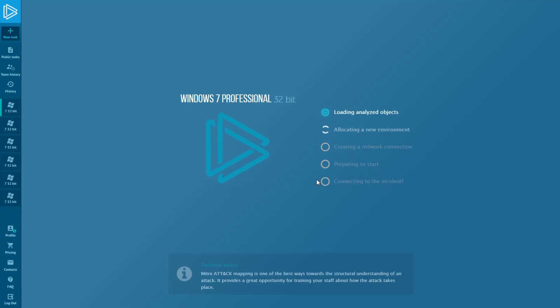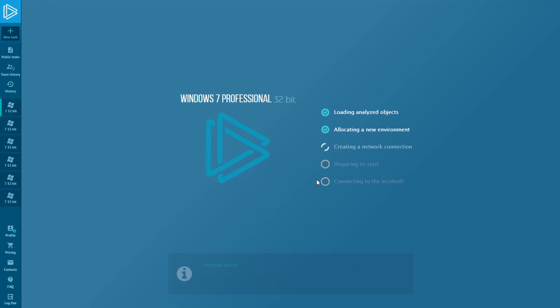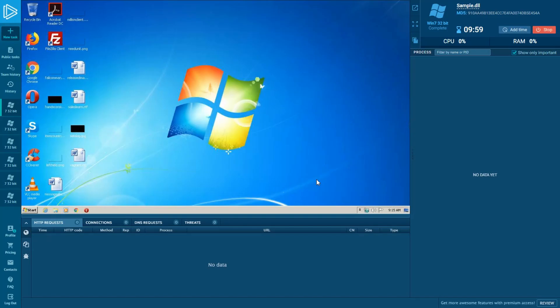Maze is quite new and dangerous ransomware. It encrypts all the data of the infected machines and requires victims to pay. Now let's see what it does.